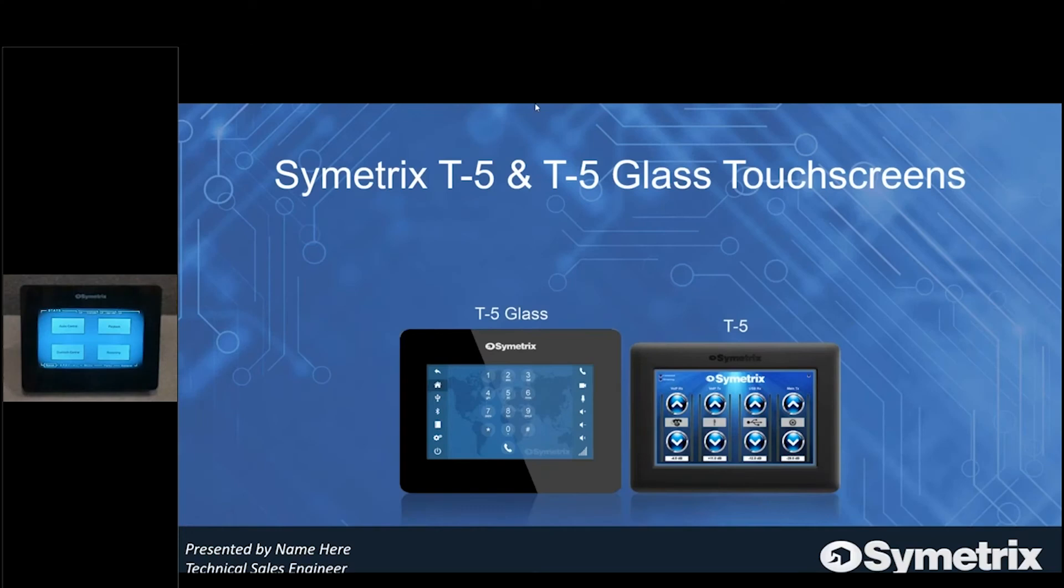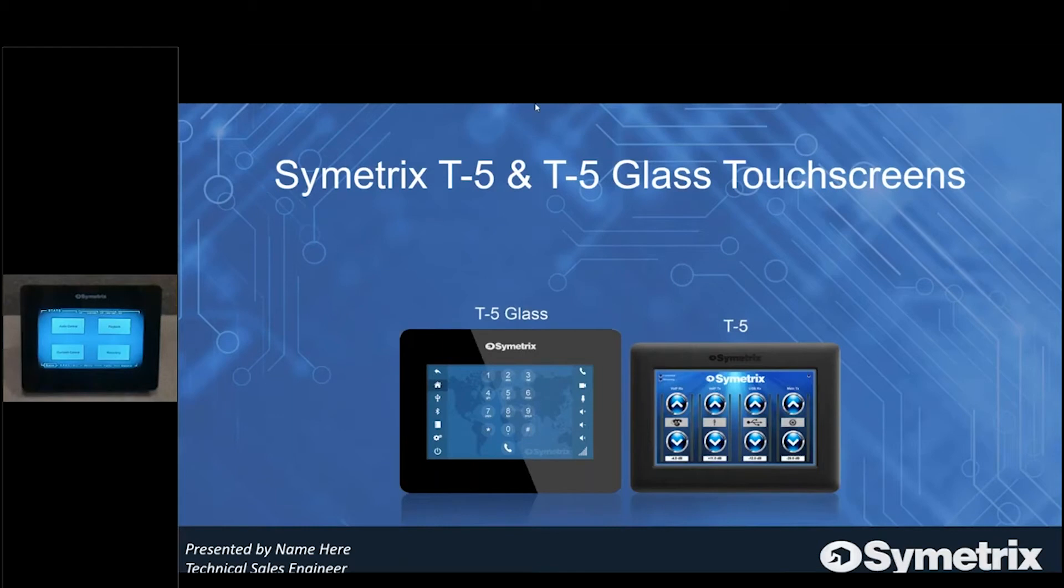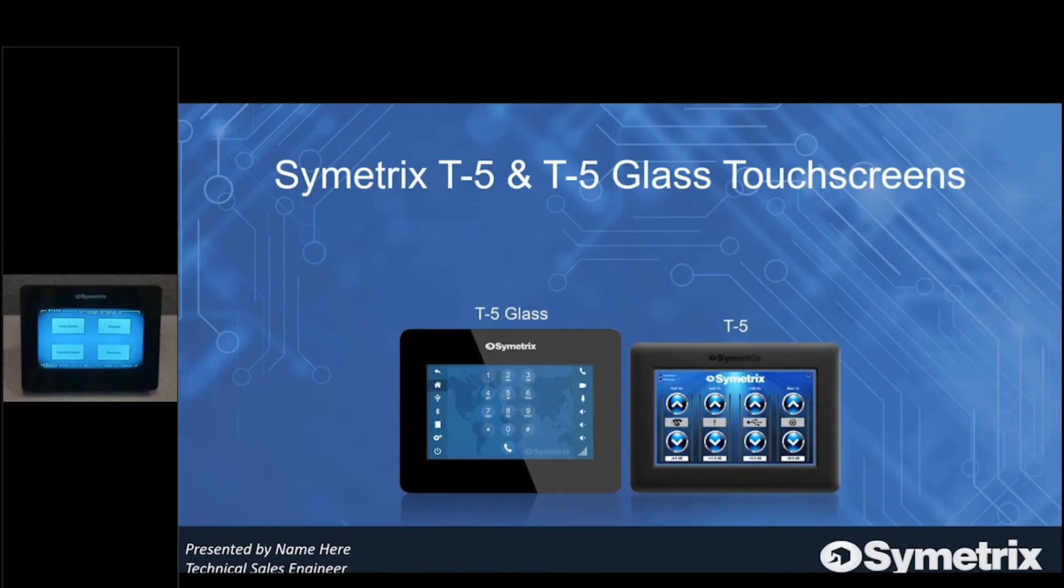If you're not familiar with our T-5 series, we currently have two flavors: the T-5, the original on the right, and the T-5 Glass on the left, which is our newer version. The one on the right has a raised bezel that gives it a little bit of depth, whereas the T-5 Glass is a completely flat screen.